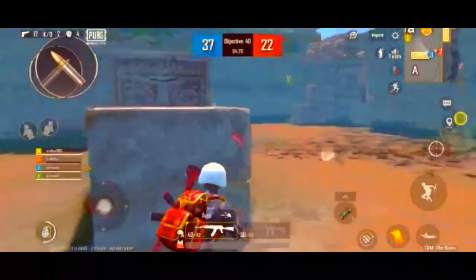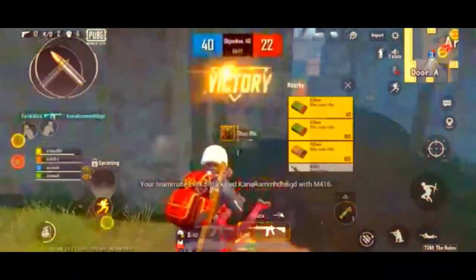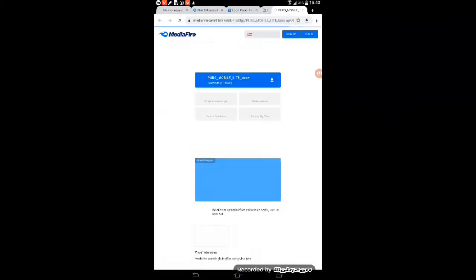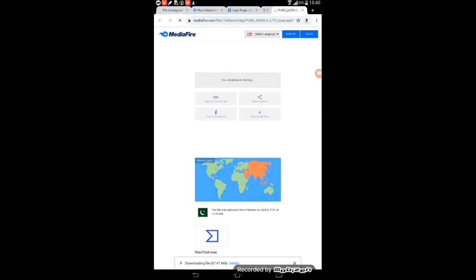I'm showing you some screenshots on screen now. So guys, if you click the link in my description, you will go to Mediafire. The file is 57MB, so you can download it from there.